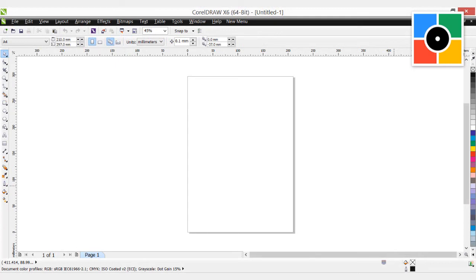In the next lesson, I will explain the interface of CorelDRAW, and after that we will continue to learn shapes further. Thank you.